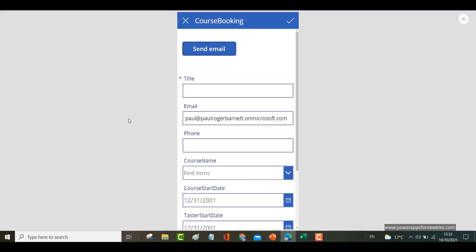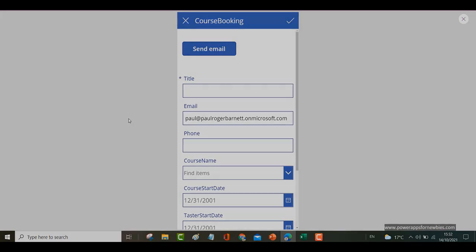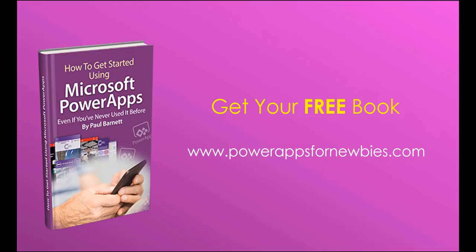So I hope that's giving you an idea now of how to send an email in Power Apps. If you like this video please click the button to like it. Or why not subscribe to my channel. Or you can even download my free Power Apps for Newbies book at www.PowerAppsForNewbies.com